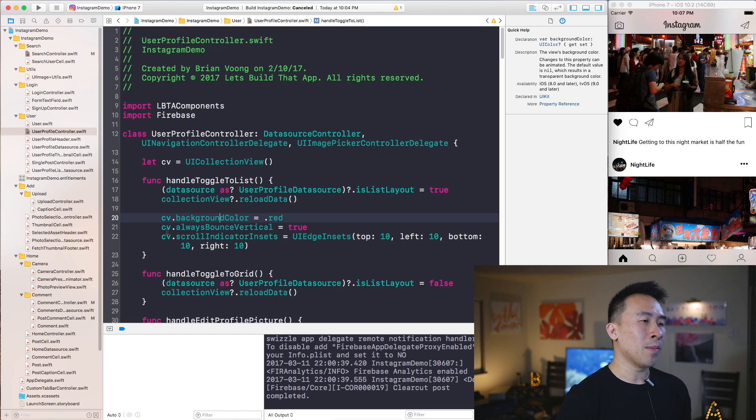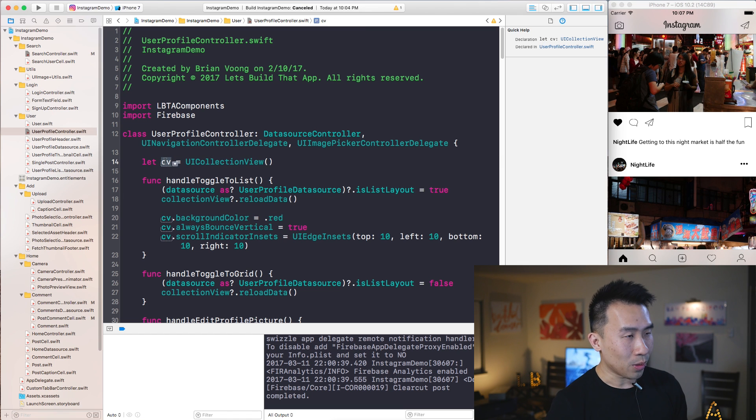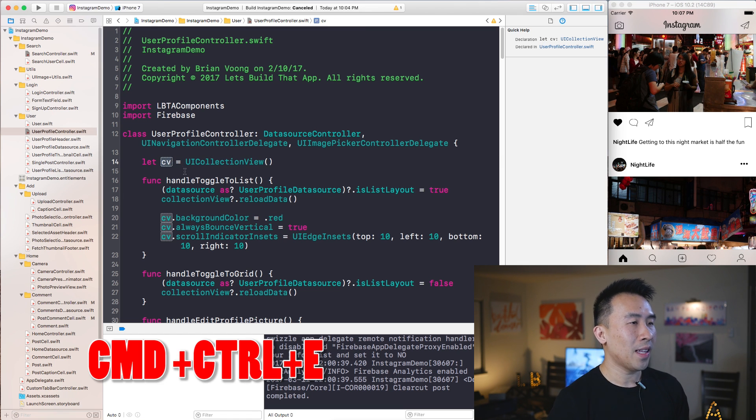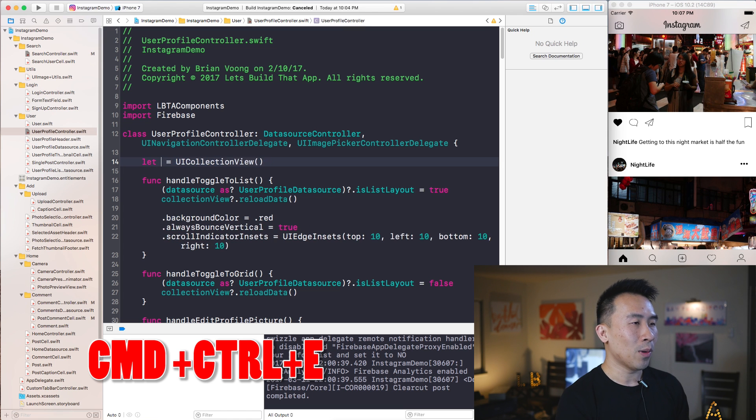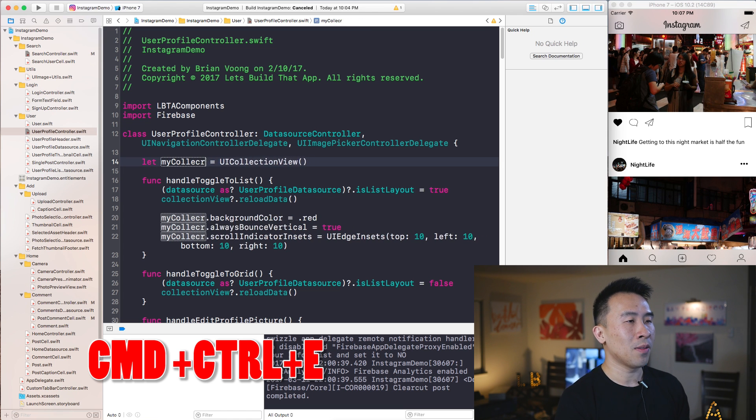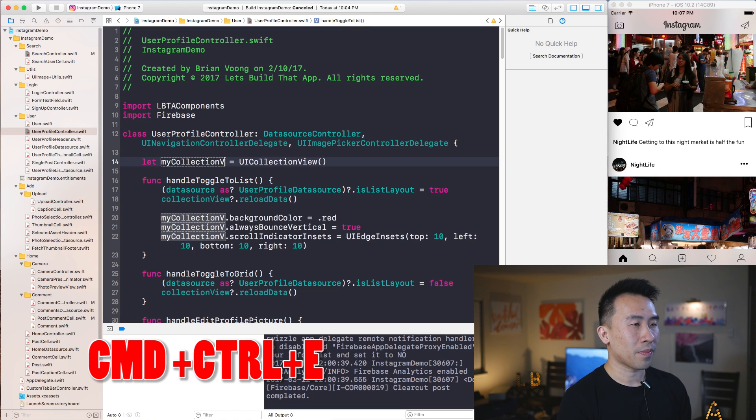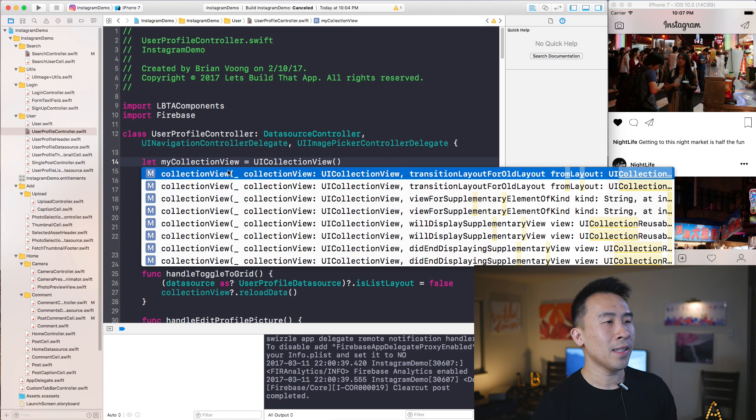And now let's say I want to rename this CV variable to something else. I can hit Command+Control+E, and that'll do this right here. And let's say I want to rename it to something like myCollectionView, kind of does that for me.